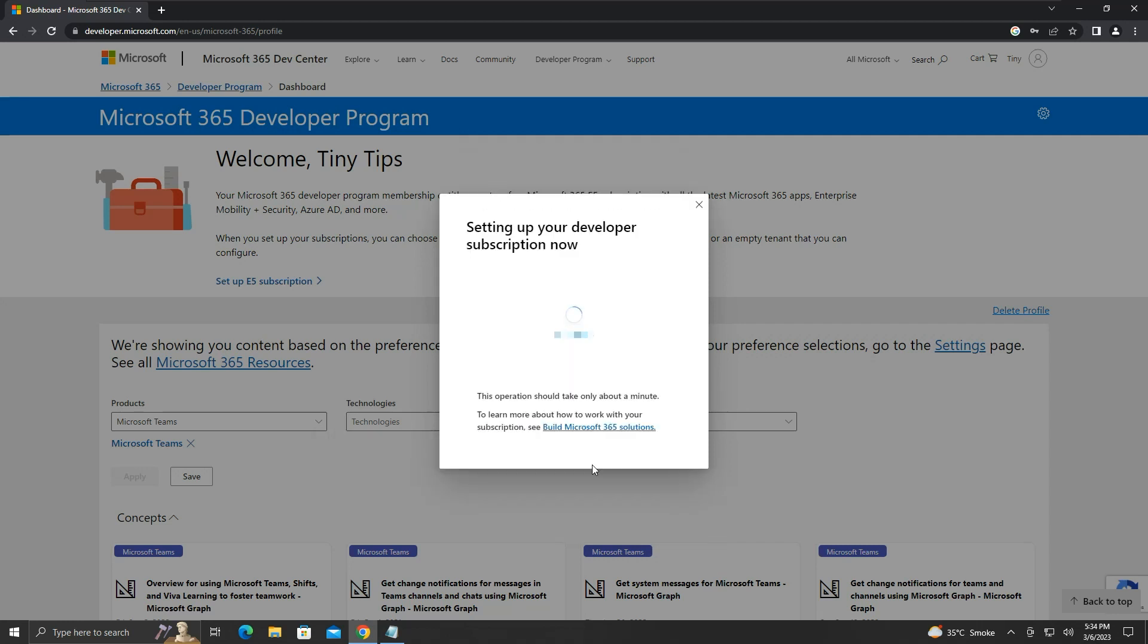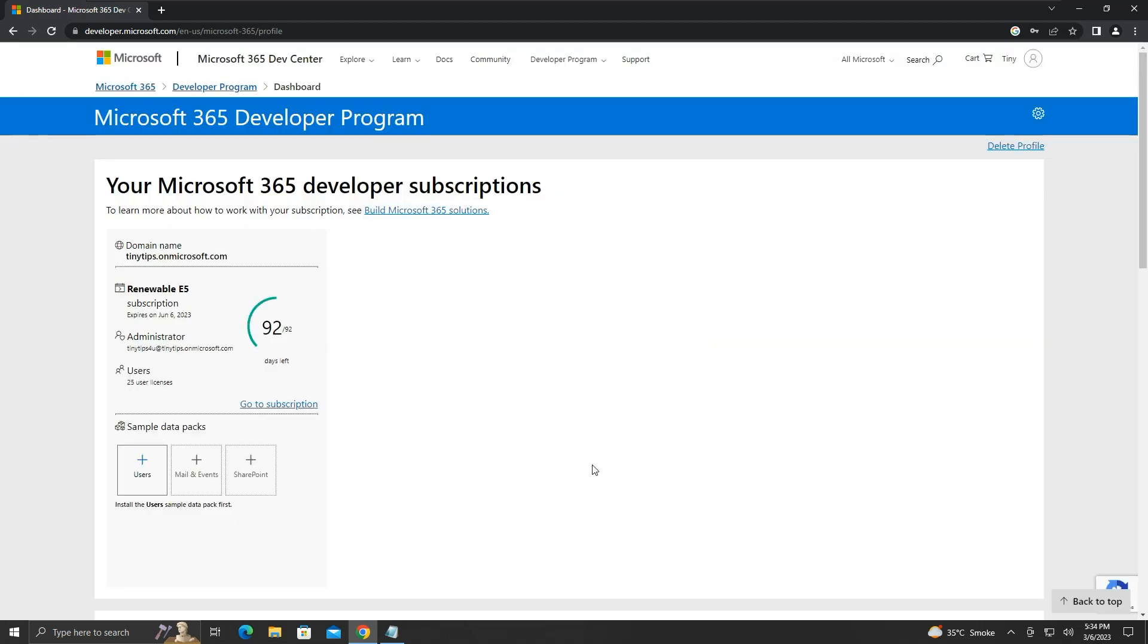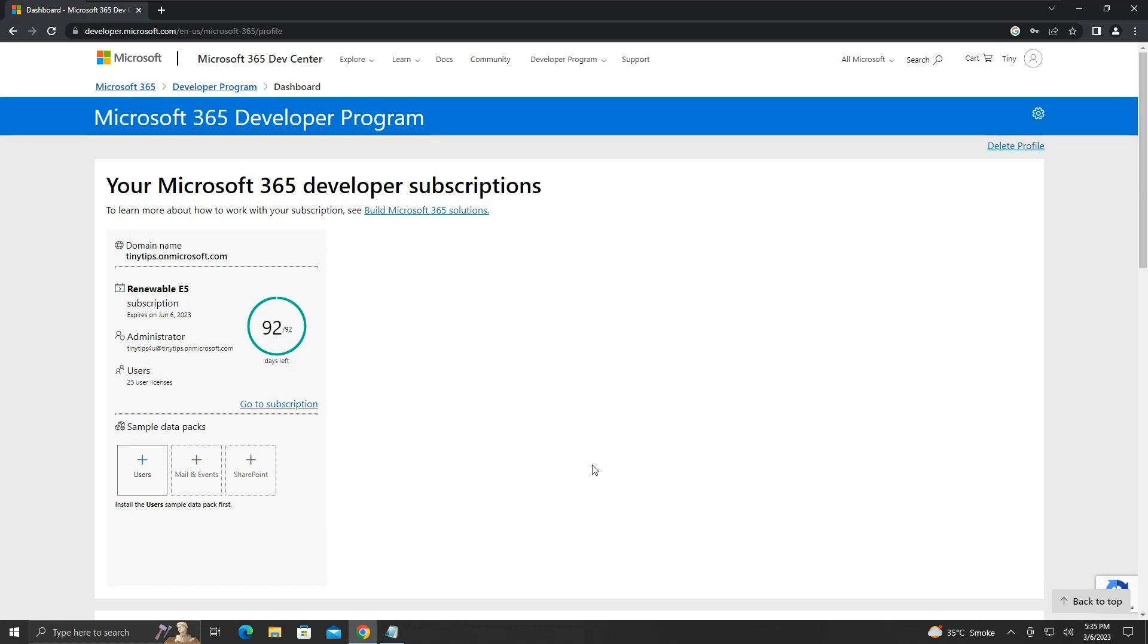It will set up your developer subscription. Microsoft 365 is a subscription-based product, but if you are a developer, you can contribute to Microsoft 365 solution development. You will receive around 90 days of developer subscription. I guess if you contribute to Microsoft 365 solutions, it will be renewed, else the subscription will lapse.